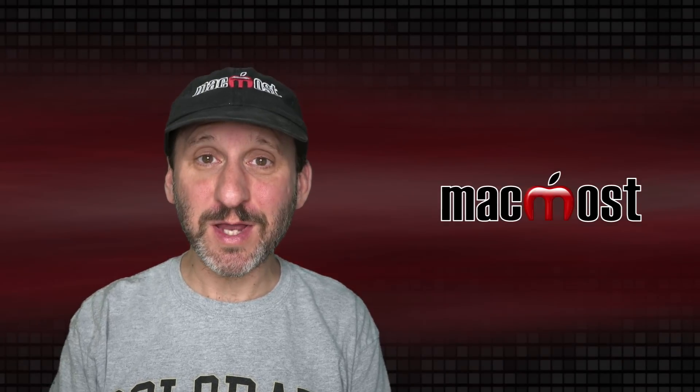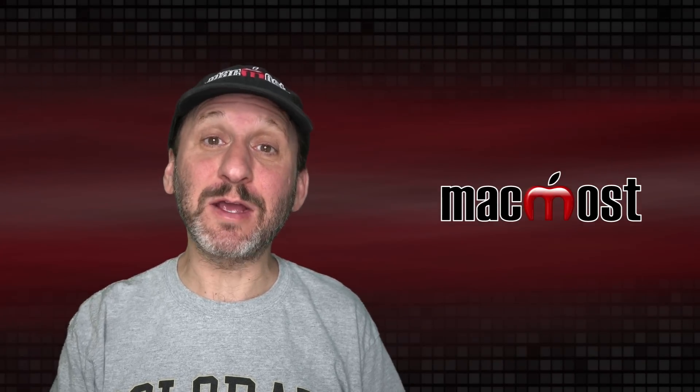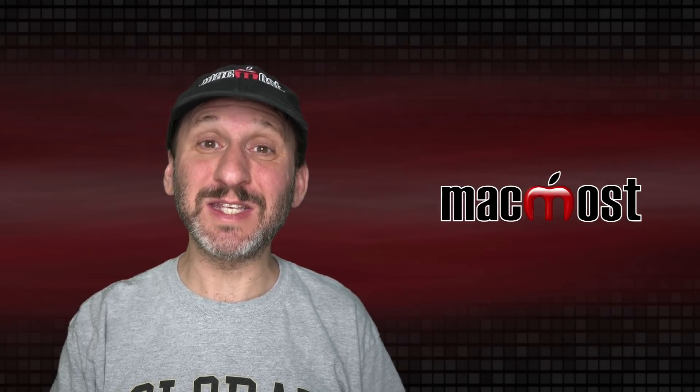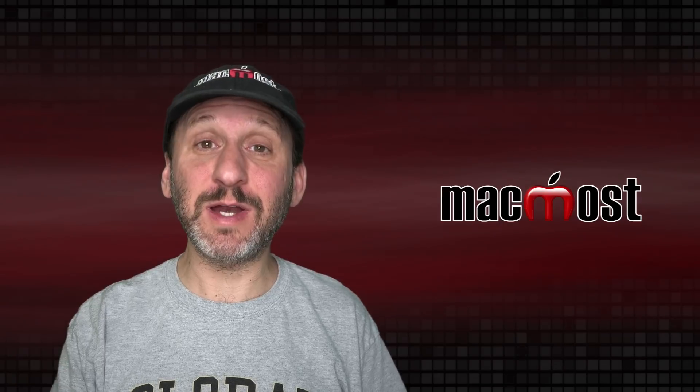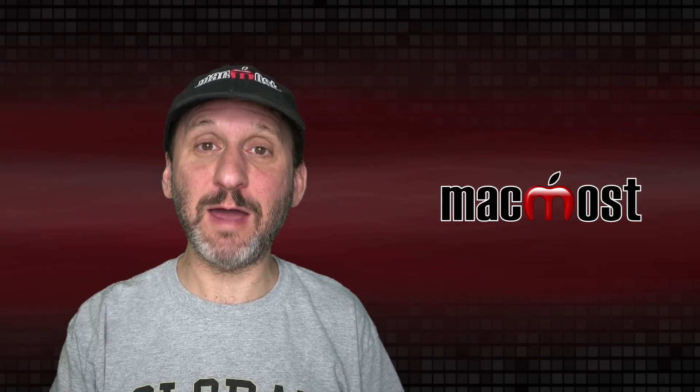Hi, this is Gary with MacMost.com. Today let me show you how to combine documents from different apps into a single PDF.